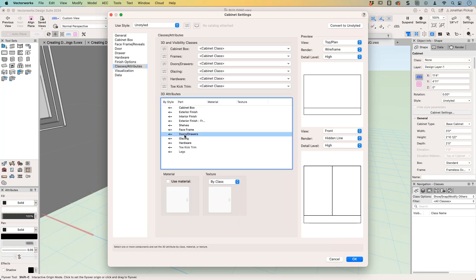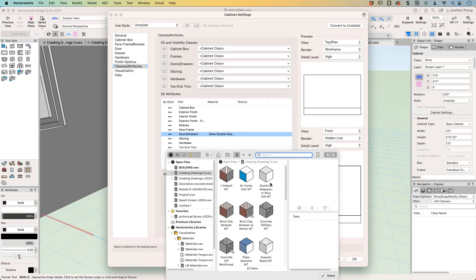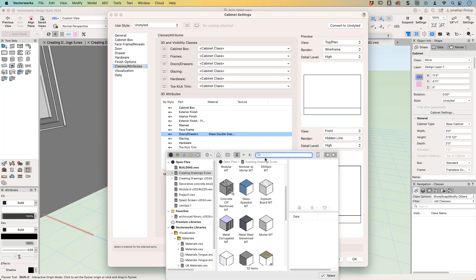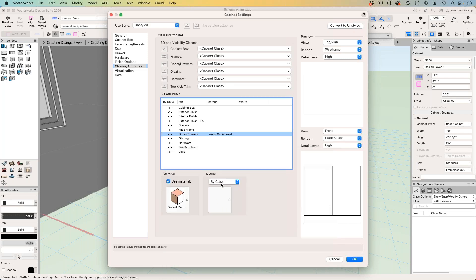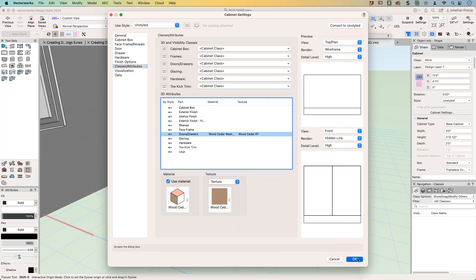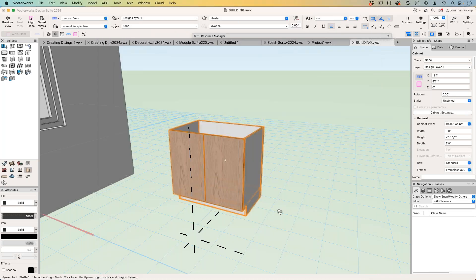So we can go doors and drawers, let's use a material, have I got a timber, there's a cedar I think, where's cedar, wood cedar, let's put cedar on the doors and the texture is by the material, we go okay, I've now got cedar on the doors, which is quite nice.